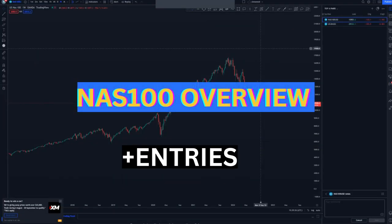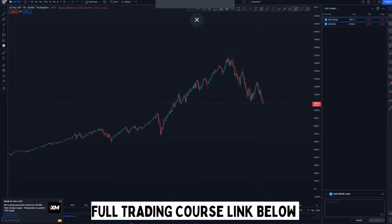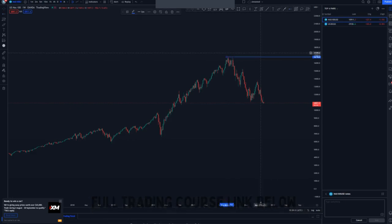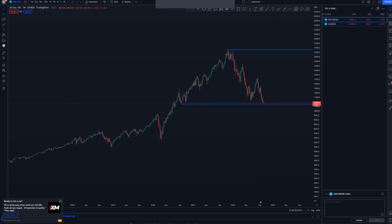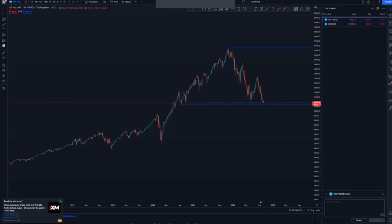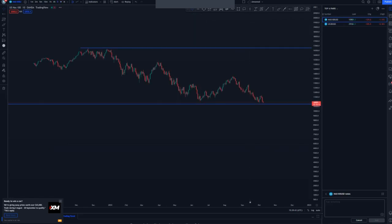Okay guys, now we are on the charts. We are looking at NASDAQ on the weekly chart. As you can see, we have this high and then this low at the bottom of the structure, and NASDAQ has been giving us momentum to the downside. Let's move to the daily and look at the overall structure on the daily chart.